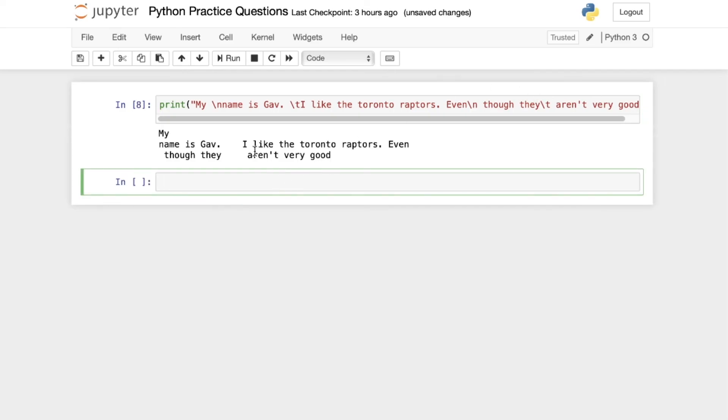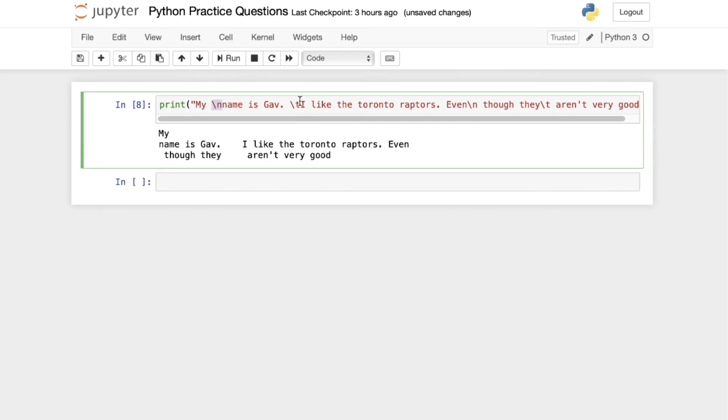And we get this really messed up looking print. However, as you can see, using backslash n and backslash t, these escape characters allow us to change our print.